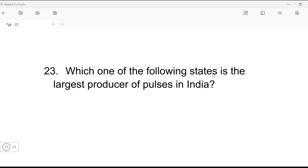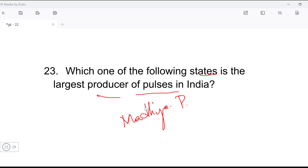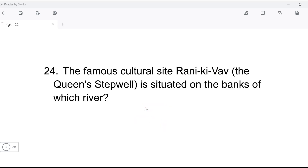Next question: which one of the following states is the largest producer of pulses in India? Madhya Pradesh is the largest producer of pulses in our country.